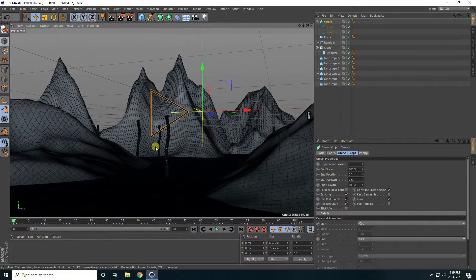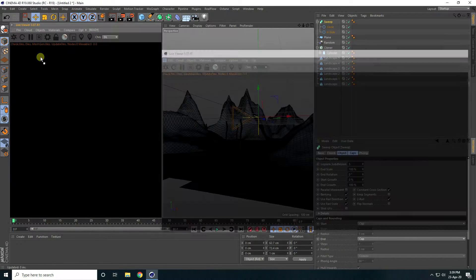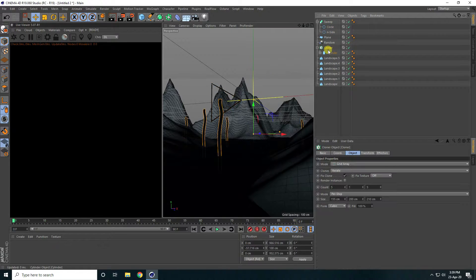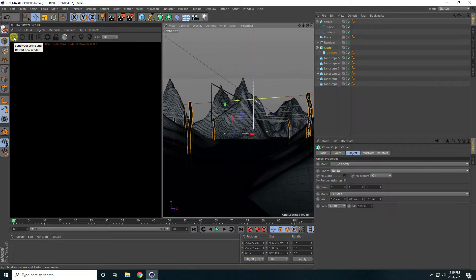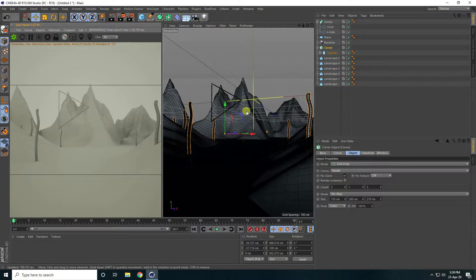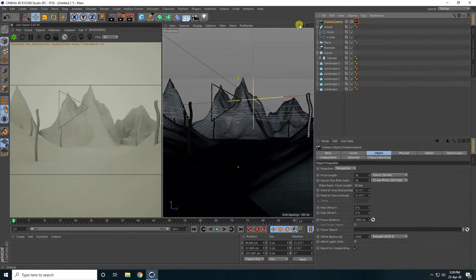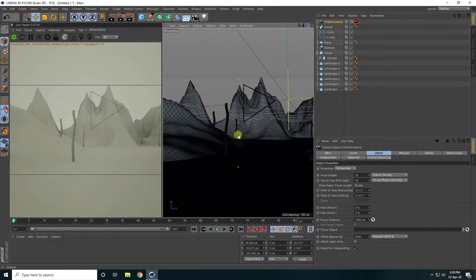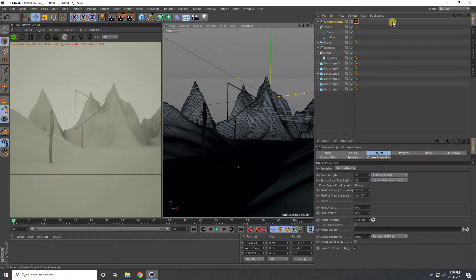Now I'll apply materials. Go to Octane and open the Live Viewer window. Drag and drop the scene. Take a Camera object, check the camera, set the camera angle, and lock the camera angle by right-clicking and selecting Protection.